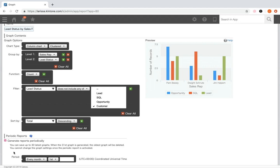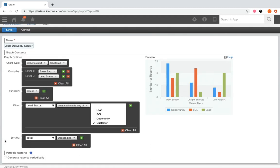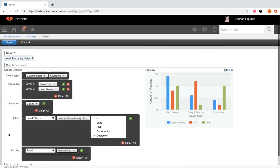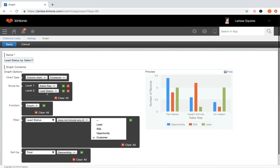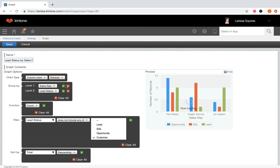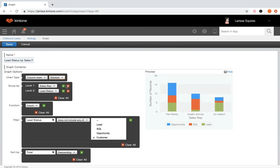Since we don't need a periodic report here, we're going to uncheck that box. Looking at this graph, I think the data would look better if it was stacked, so let's change the chart type. The graph looks good — let's click save.